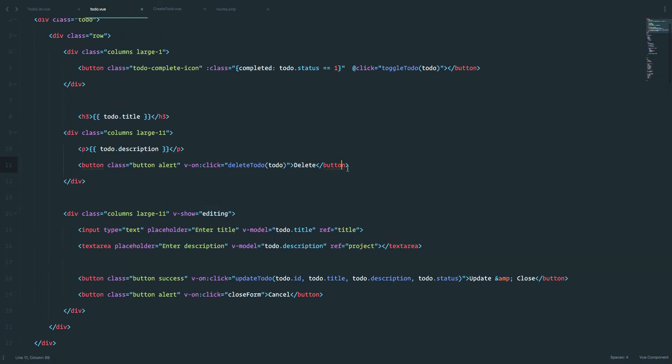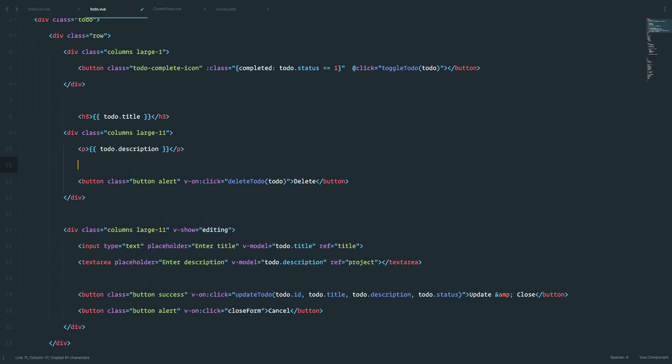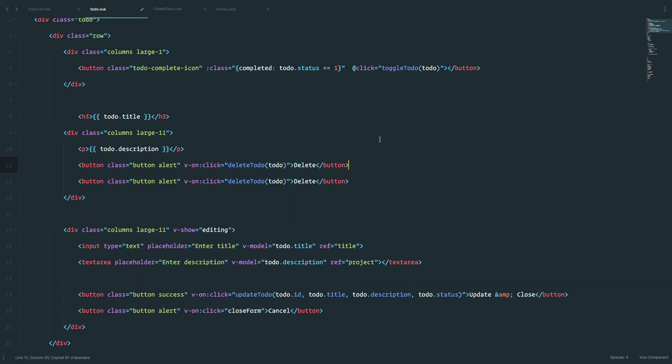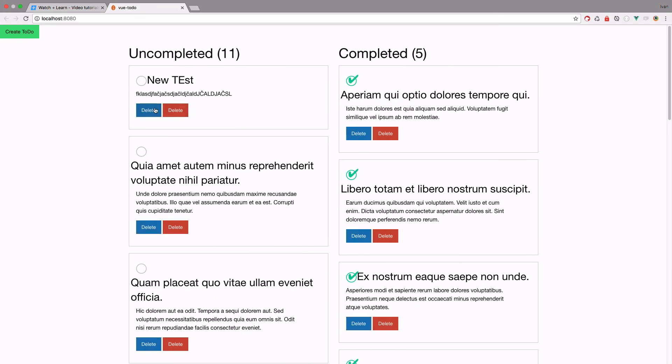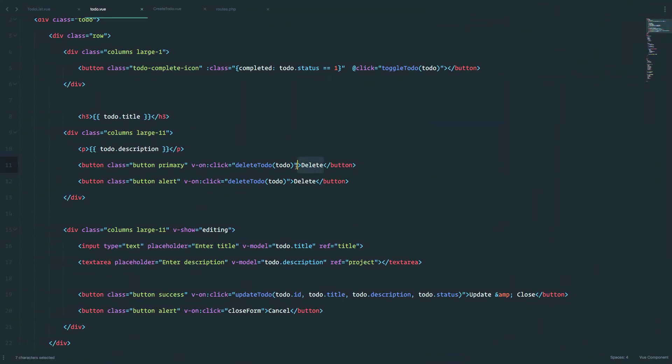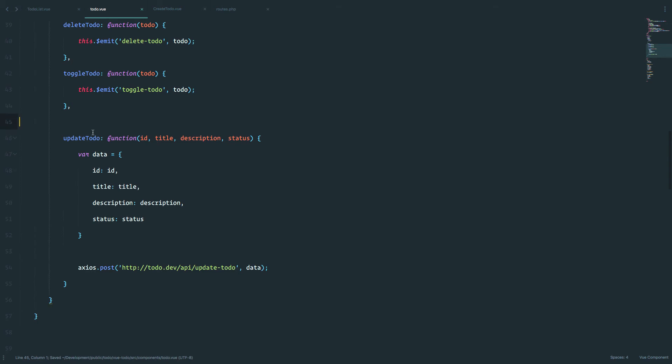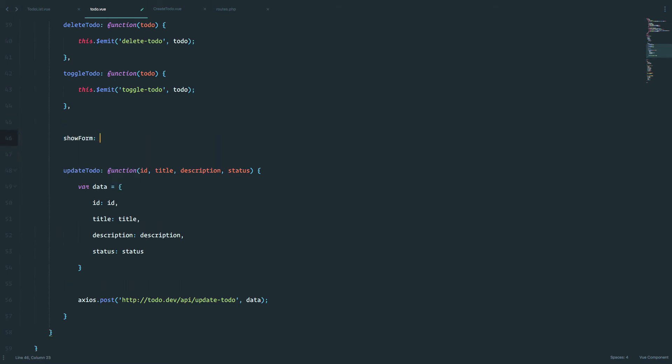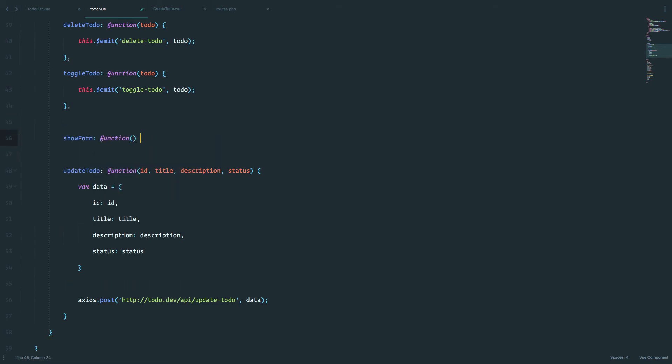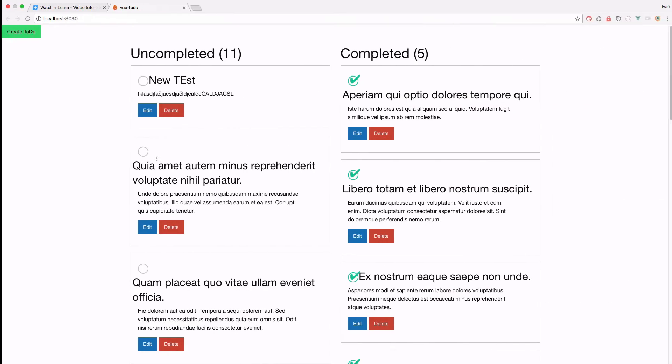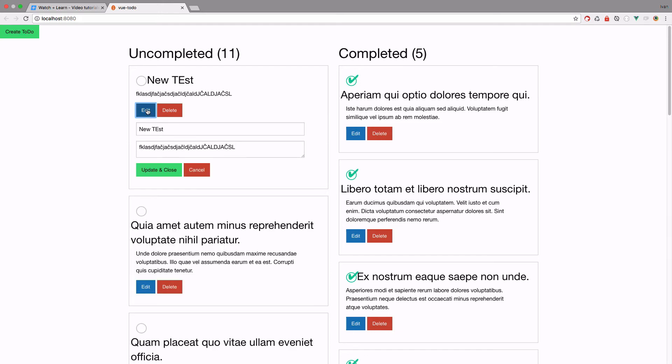So how do we make it appear again? Well, I'm just going to copy this button, so our delete button. I'm just going to change this alert to be primary, so that we get it in blue color. And it's also going to say edit. And now I'm going to create a new method called show form. So the only thing this method is actually going to be doing is changing this editing to be true. So now if I click edit, I get the form.